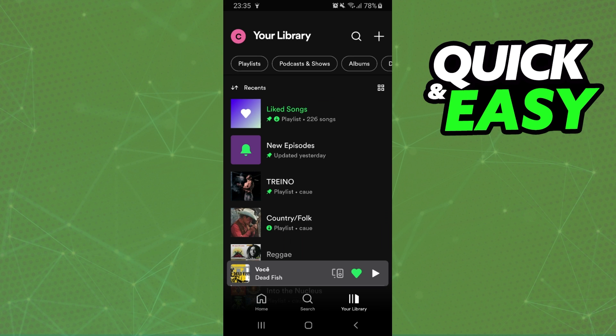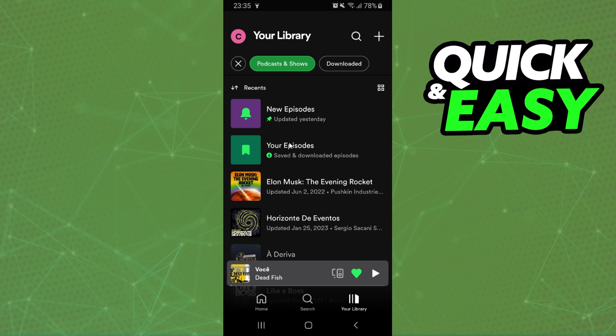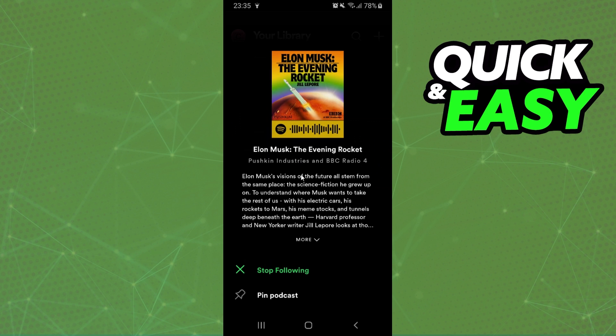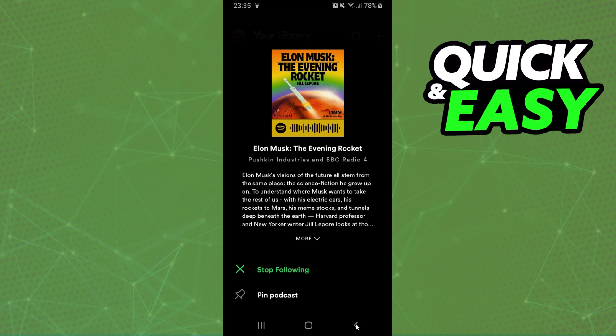If you want to unfollow a podcast, click on the second option and here you will see the podcasts that you follow on Spotify. Find the podcast that you want to delete, press on top and you will see two options. Just click on the first option, stop following, and you will stop following the podcast.